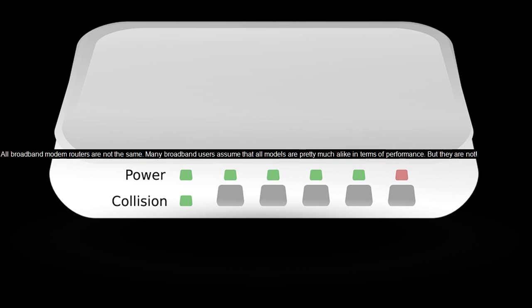All broadband modem routers are not the same. Many broadband users assume that all models are pretty much alike in terms of performance, but they are not.